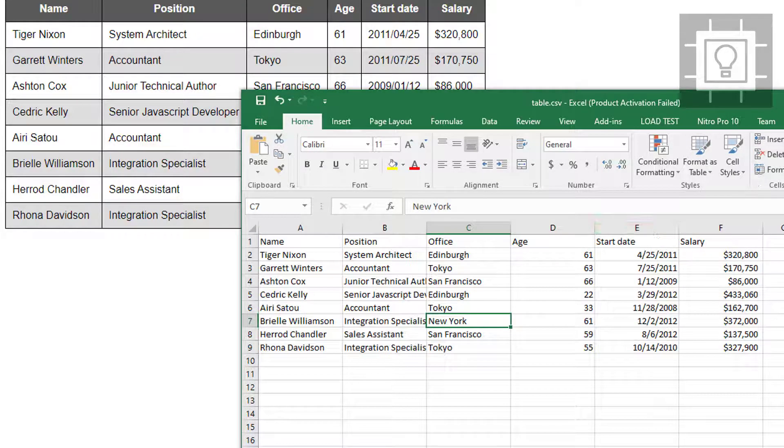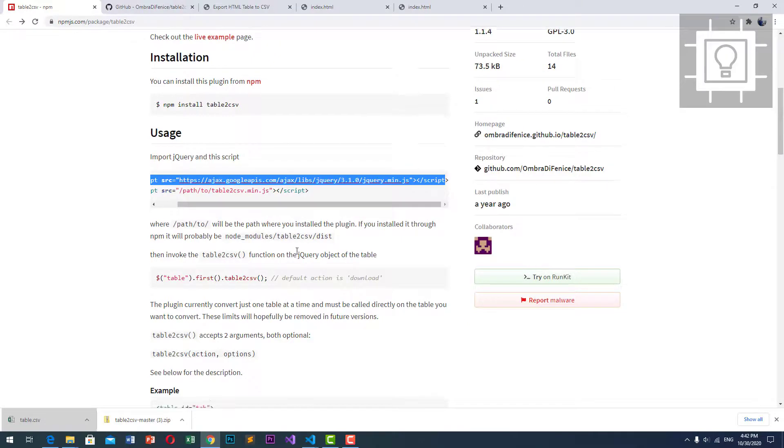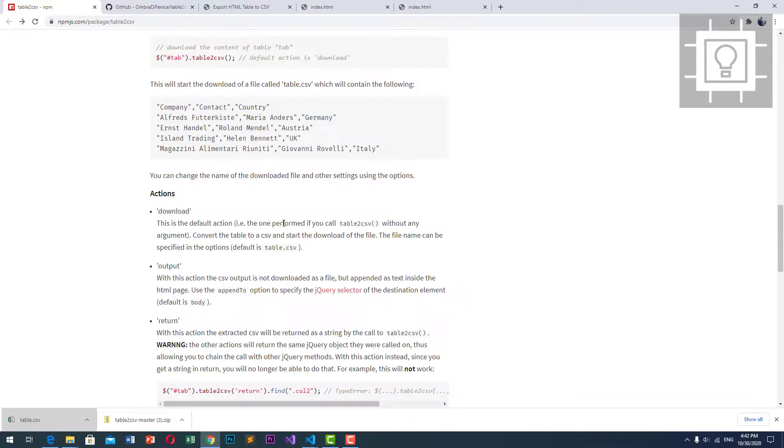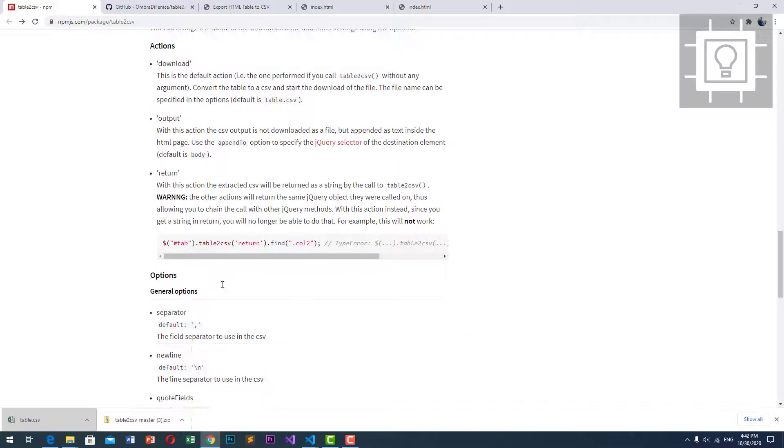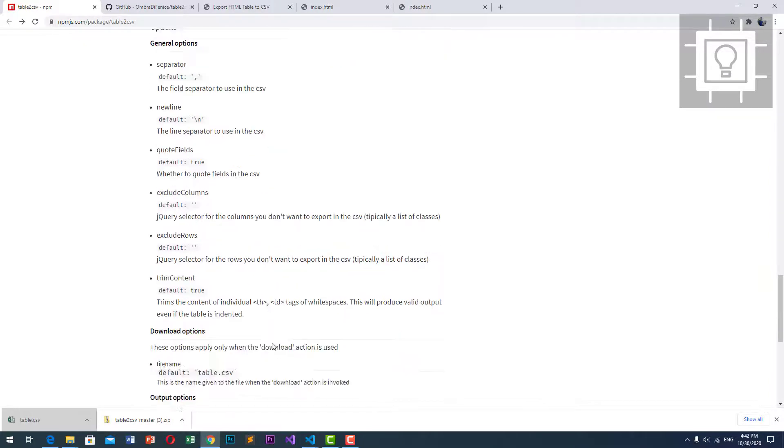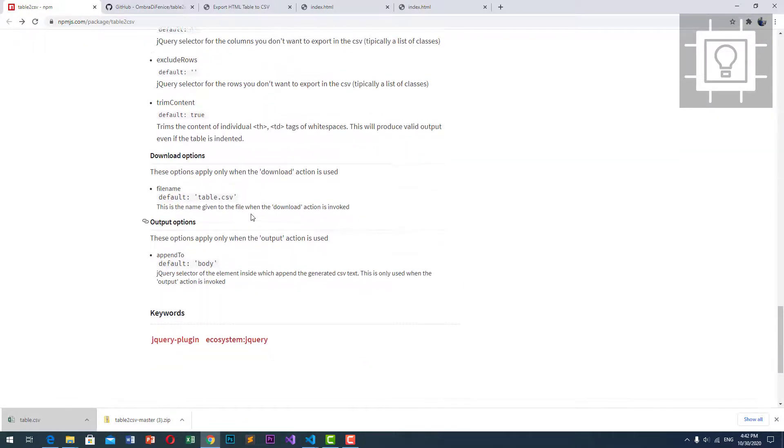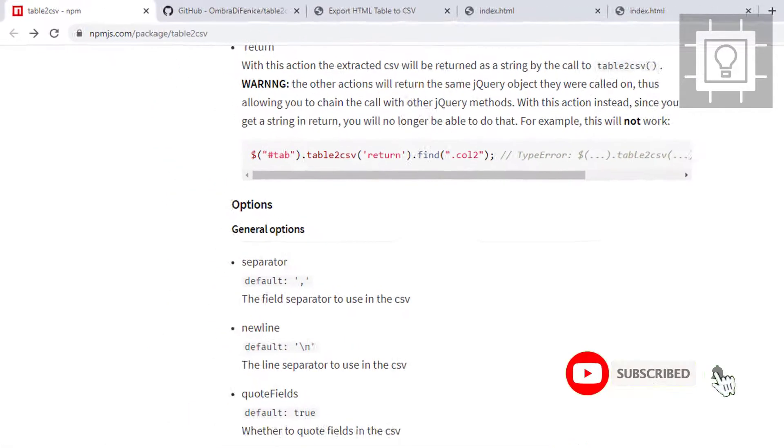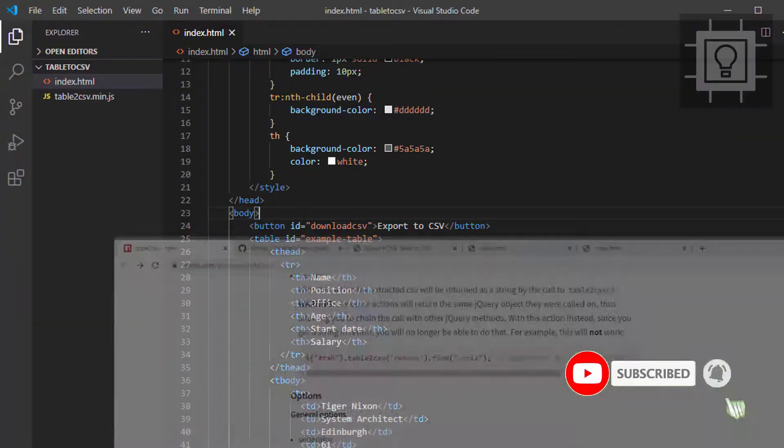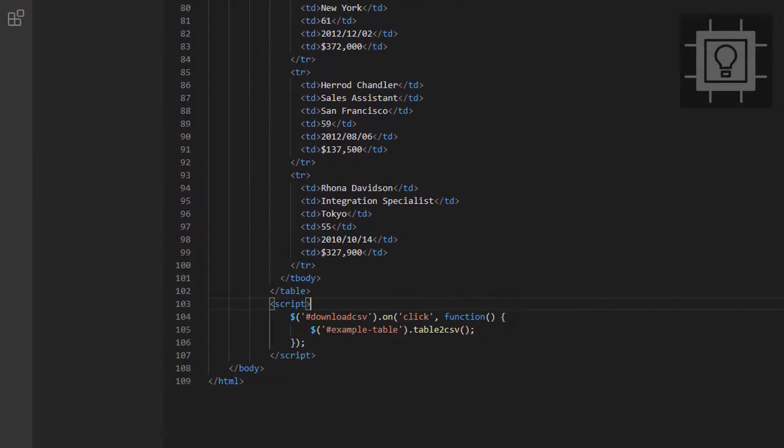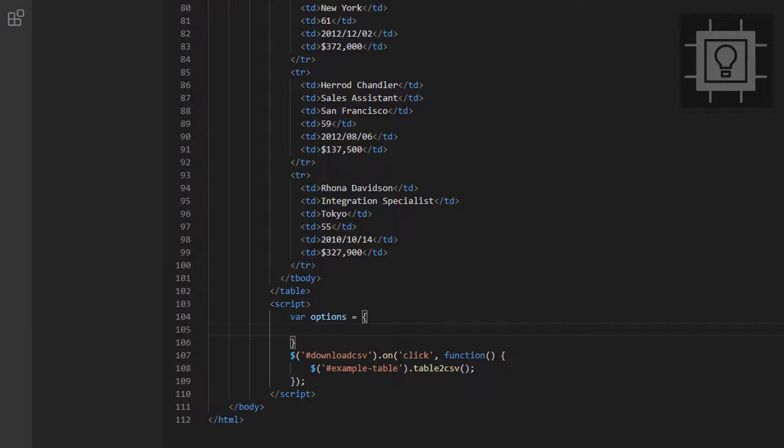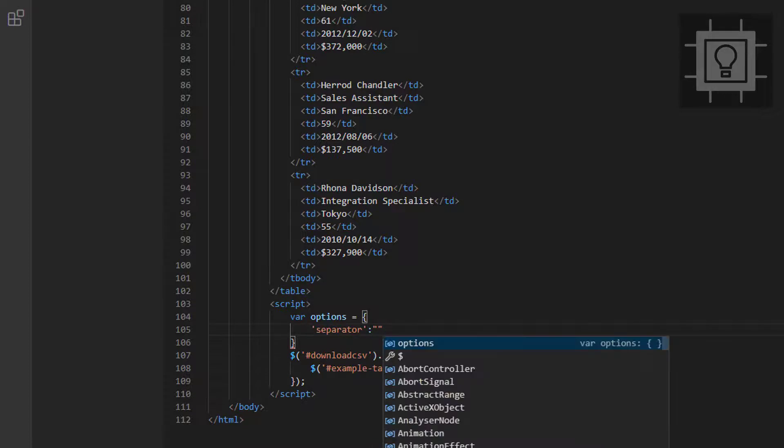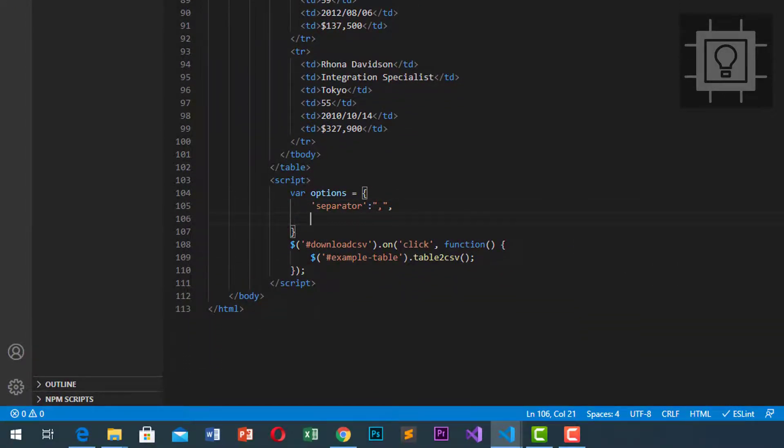In this plugin, we can also set some options. Here are the samples. General options, the separator, the newline, exclude rows, file name. Let's try this file name and separator. Let's create a variable, var options. The first one is separator. Then we will set it to comma. And the next is file name.